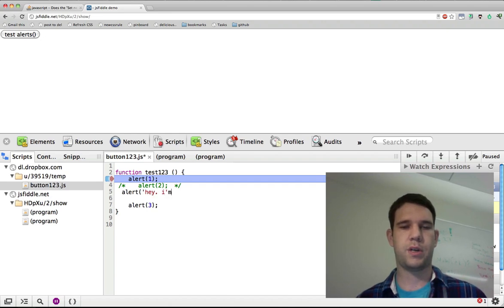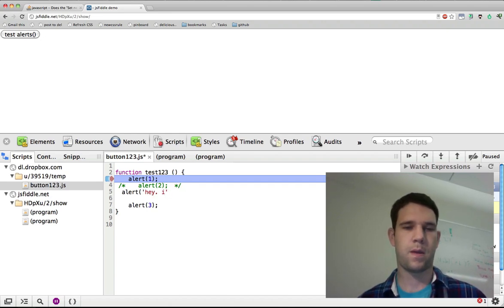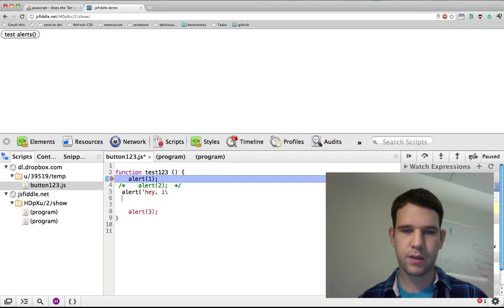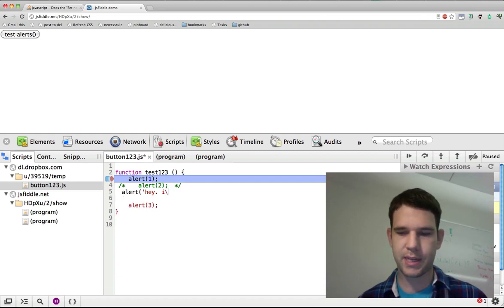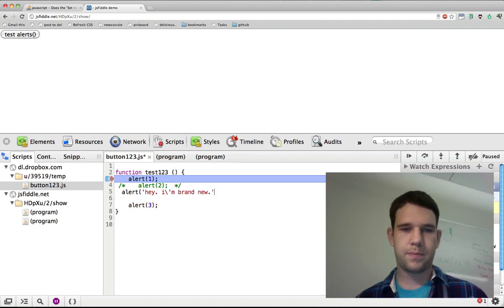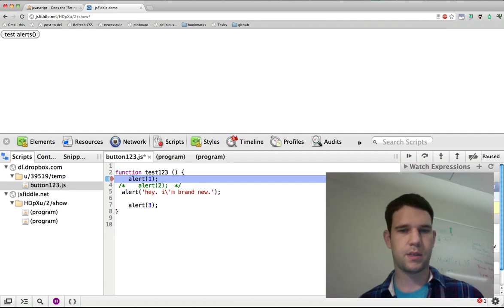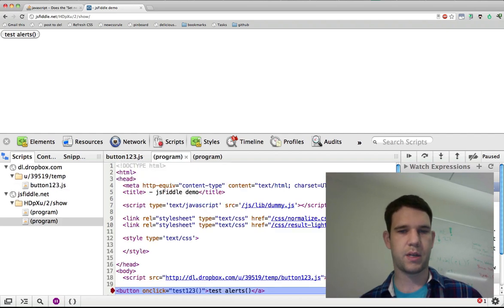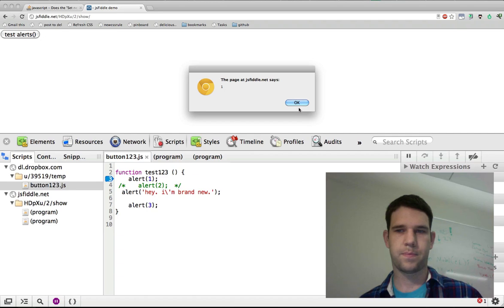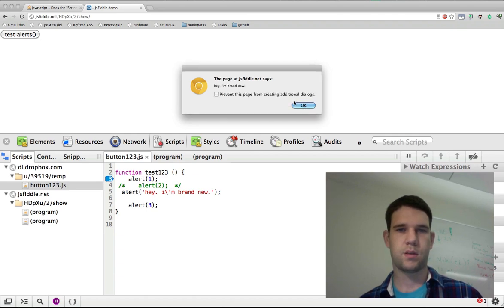Hey, I'm brand new. I think I should probably escape this successfully. Nice. Command-S to save. Hit once, and brand new, and three.